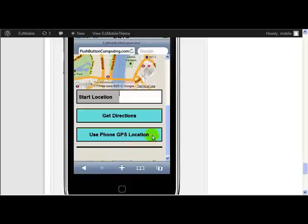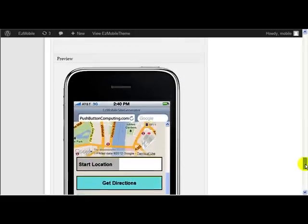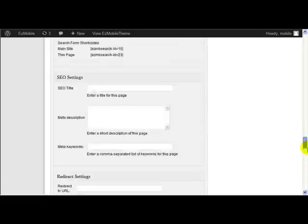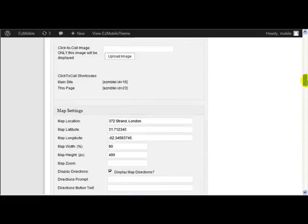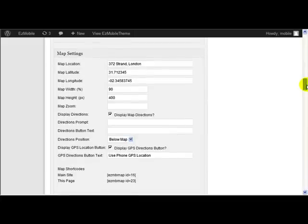So these features are only available in version 2 of Easy Mobile Site Generator, and they add quite a lot of useful functionality to the mapping functions of Easy Mobile Site Generator.